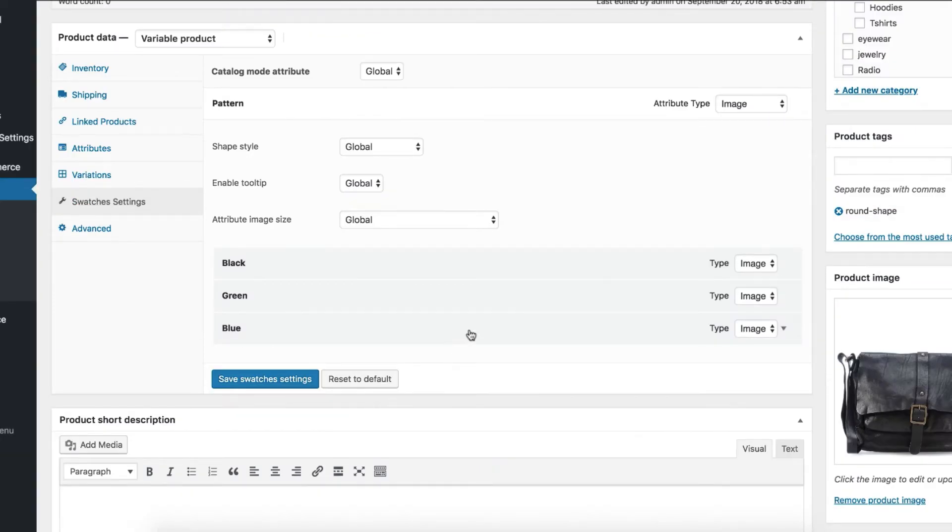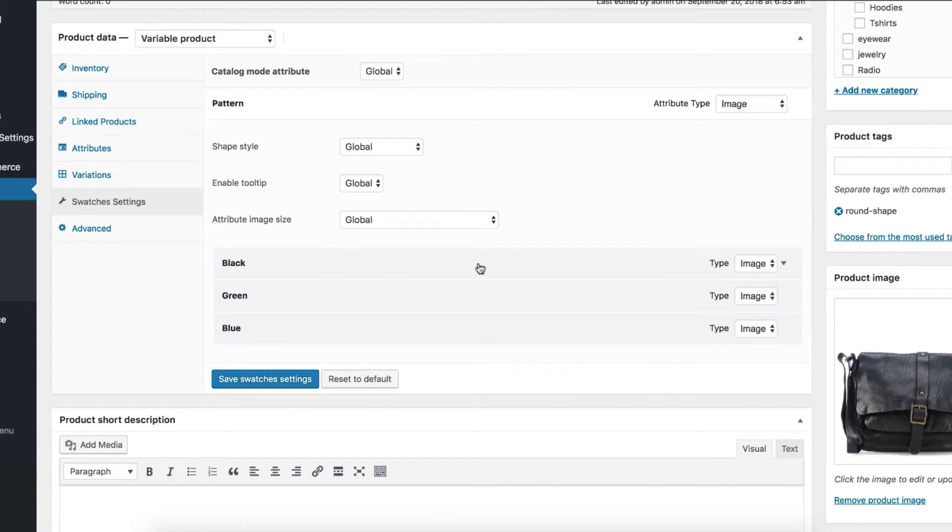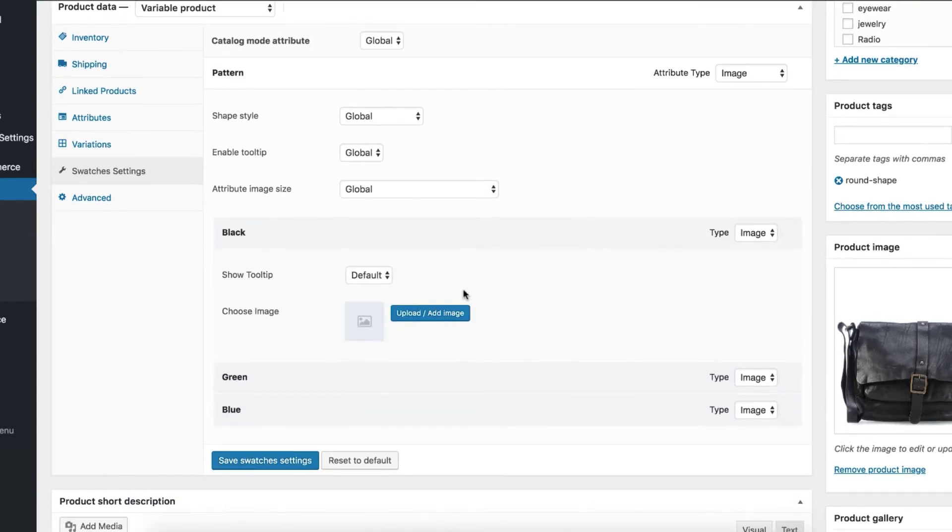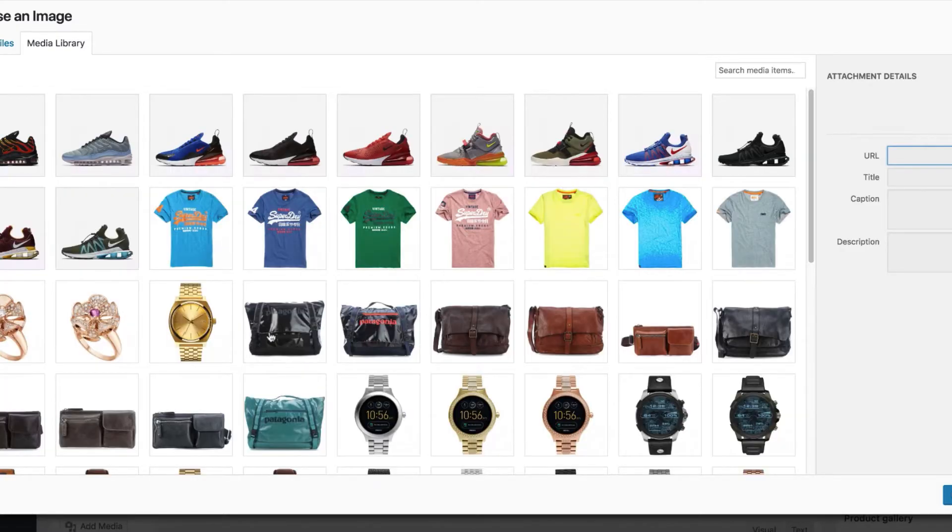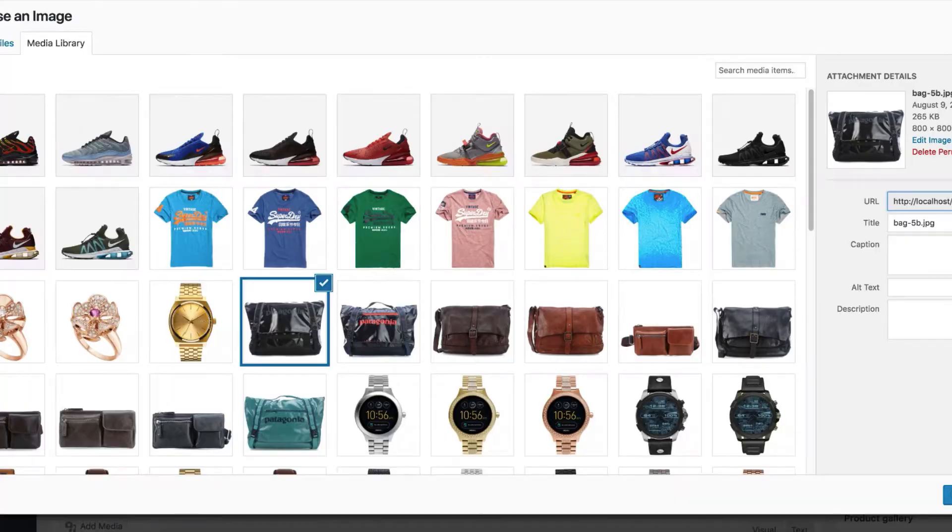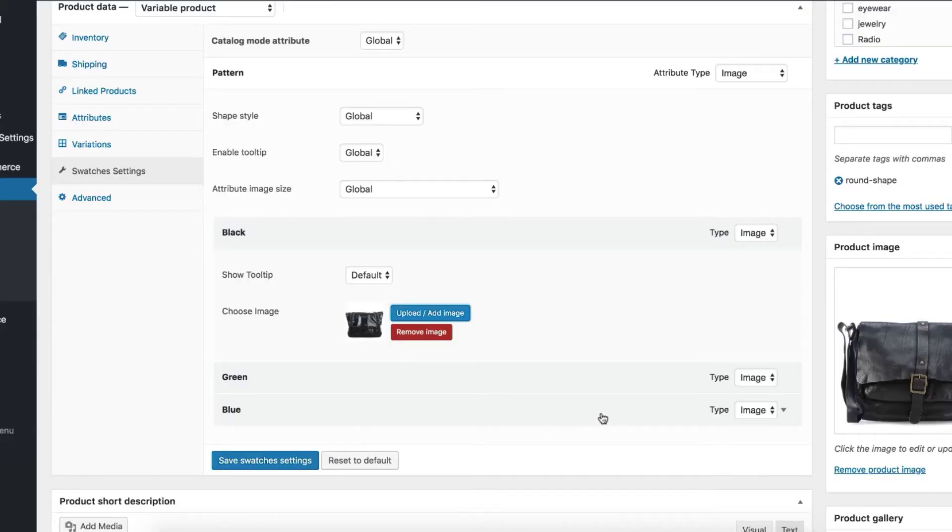For my end, I have selected pattern attribute. After selecting product attribute, it will show all its variations. As my product attribute has black, green, and blue variations, let's select black variation to reveal its settings. Select upload image button to insert image for black variation from media library. You can insert variation image from your computer as well.